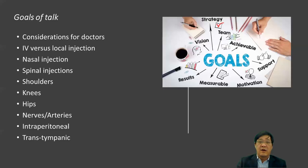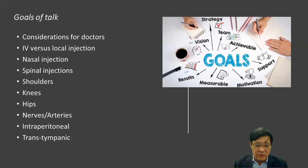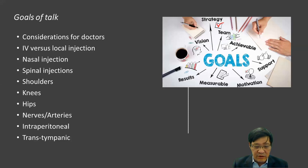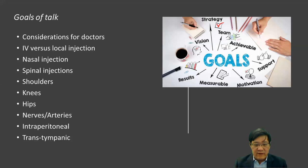The goals of the talk will be to discuss what it feels like to be a doctor, since most people don't really understand what that means. We'll get into IV versus local injections — nasal, spinal, shoulders, knees, hips — common areas that we inject. Nerves and arteries and muscles also. There are two new techniques I'm getting more comfortable with: intraperitoneal and transtympanic.